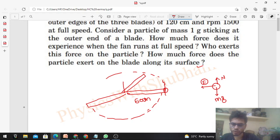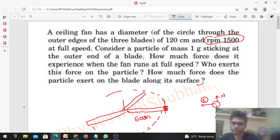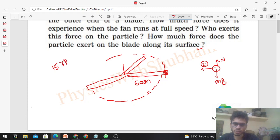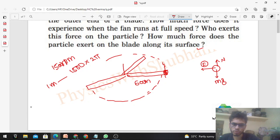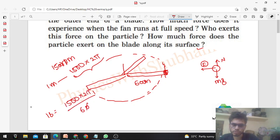When the fan blades rotate, they revolve in a circle, so this particle will also revolve in a circle of radius 60 cm. Now, what is omega? At maximum speed, RPM is 1500. 1500 RPM means 1500 rounds per minute, and 1 round has 2π angle. So the angle covered per second — that is omega — is 1500 × 2π divided by 60, which gives us 50π radian per second.